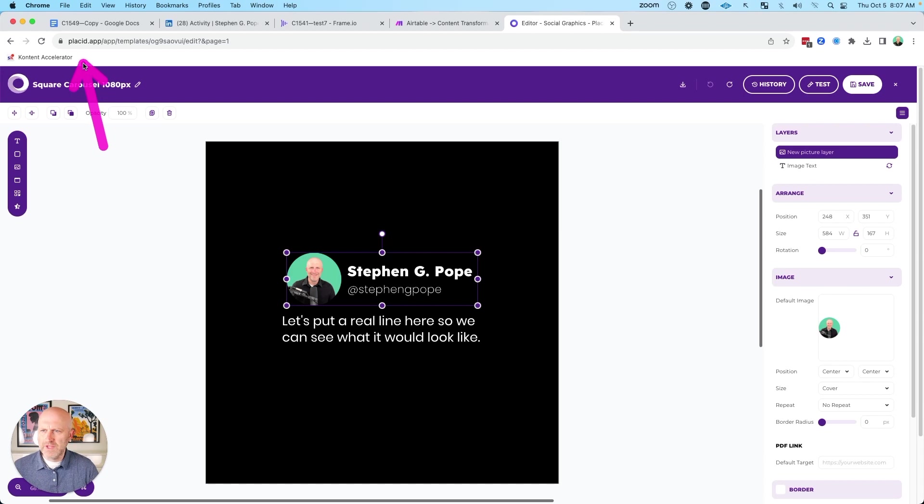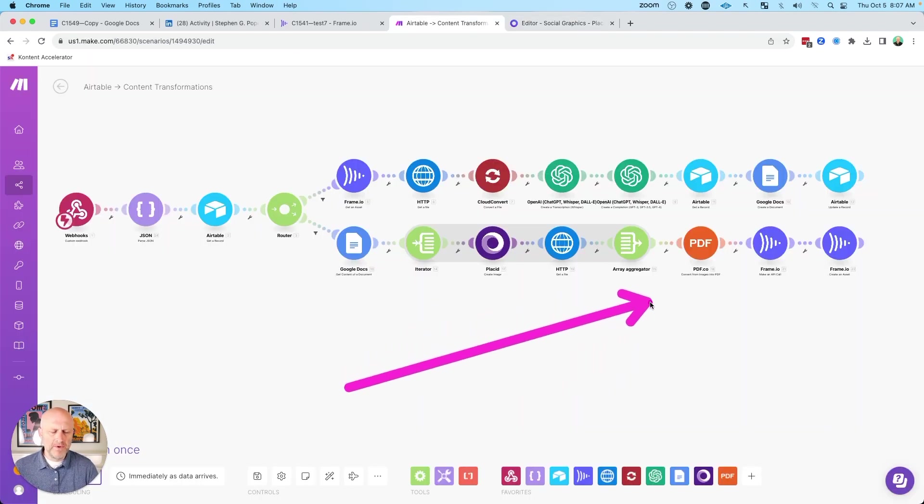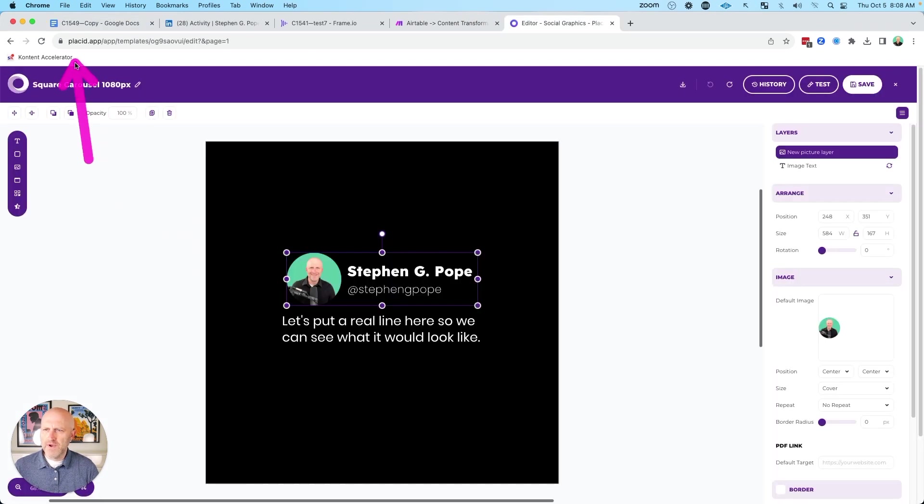So to do this, you'll need a Placid account. I'm going to go over a make.com automation that also helps me build this out. And then you'll also need a Google Doc.